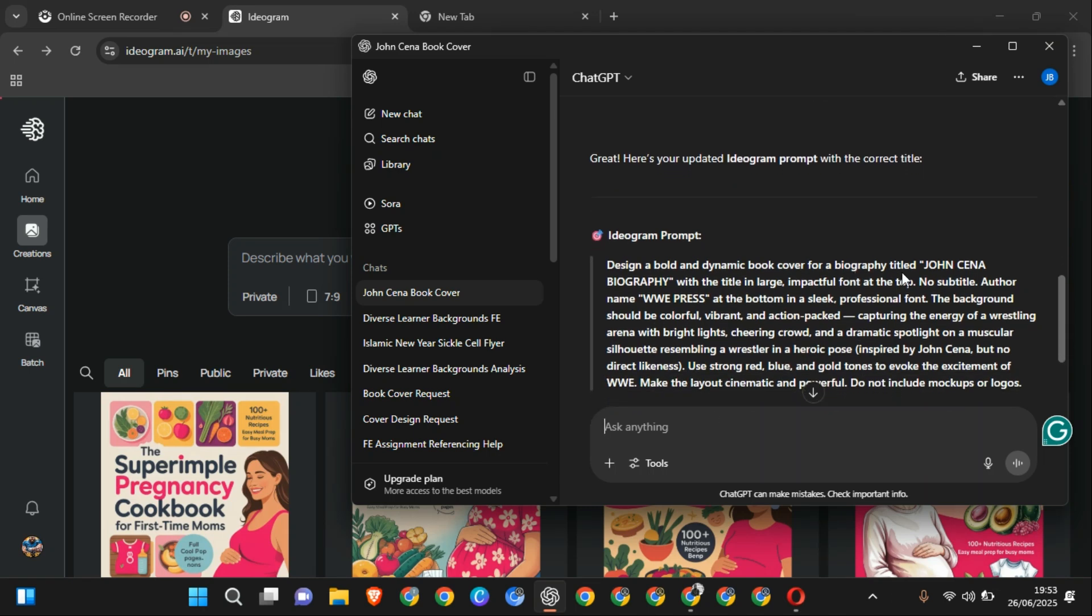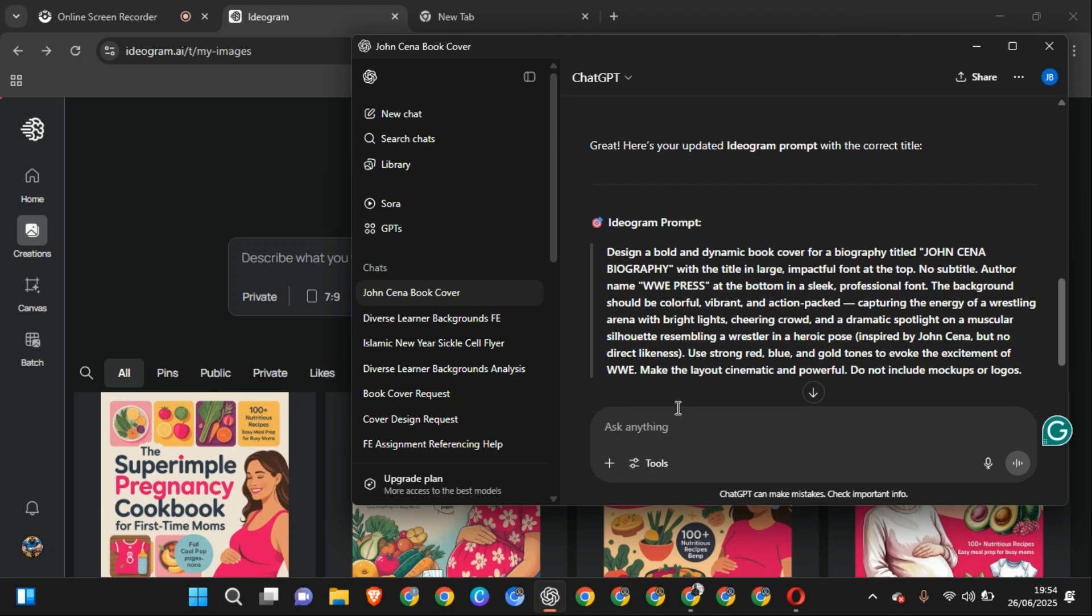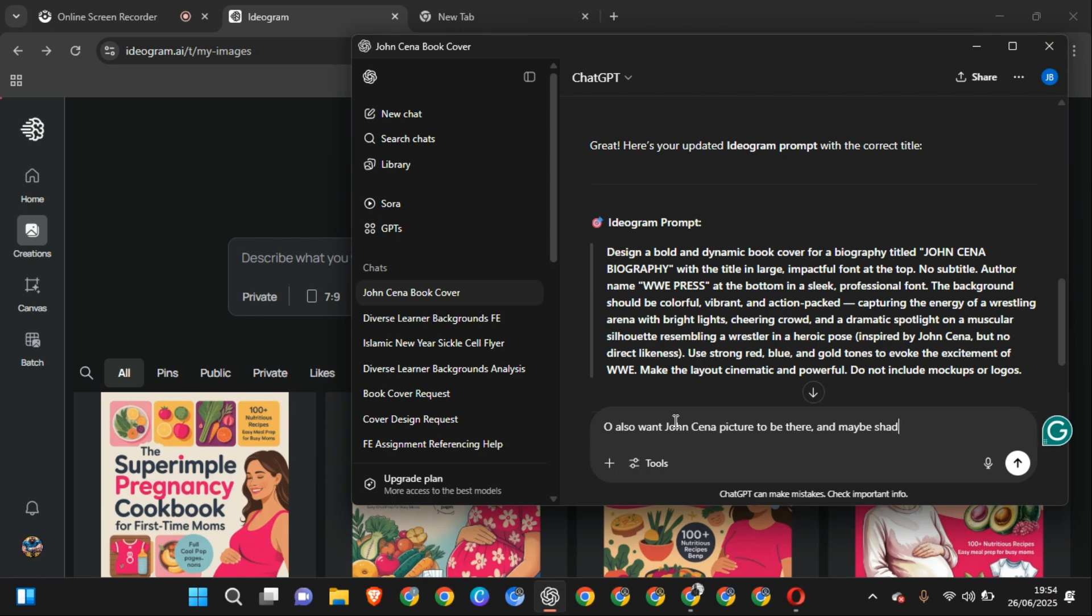So you go over it again. No surprise, author name is this, but that should be colorful, action-packed, capturing the energy of wrestling. I also want John Cena's picture to be there, and maybe shadows of his moves.